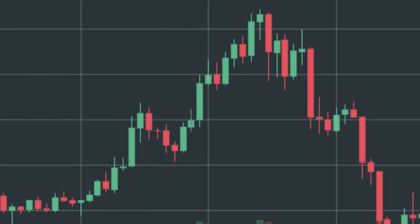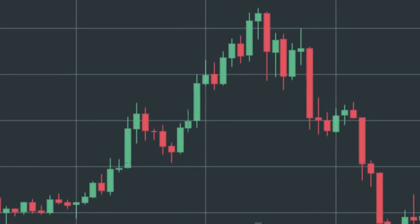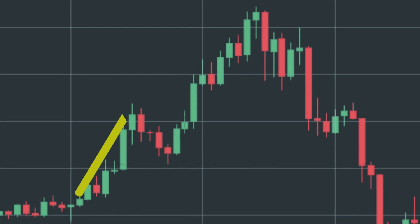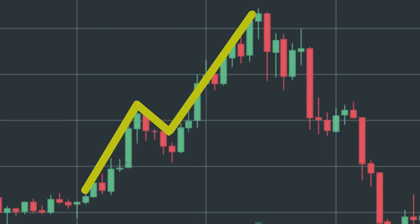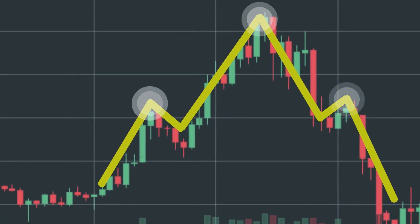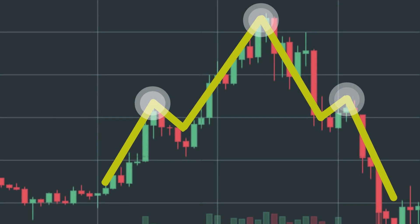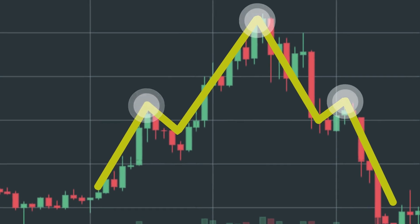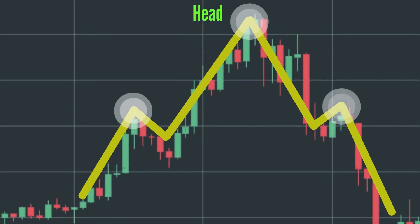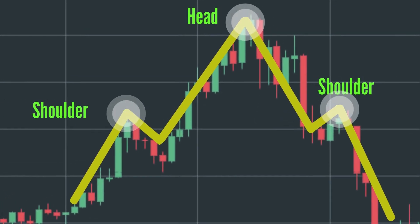As it appears rarely, it may be strange to new traders. This pattern occurs if the price fluctuates and creates a pattern with three consecutive peaks. From a distance, this price movement looks like an upper body with a head and shoulders.